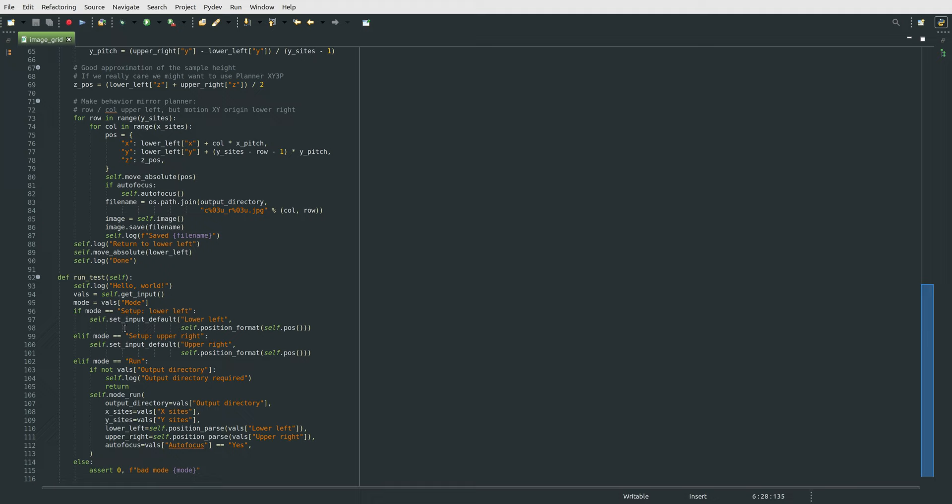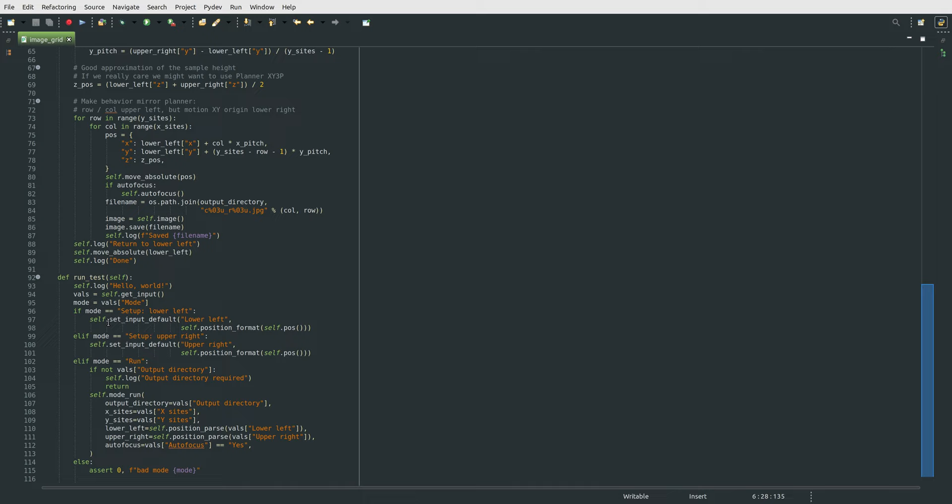which work by basically grabbing the current position, which is self.pause, formatting it as a string instead of the dictionary of coordinates that it's natively processed in. And that allows us to then set that GUI element right here for the next run. So we do that for the lower left, the upper right-hand corner, same thing, fetch the current position, convert it to text, and then set that text to the GUI. And once that's all done,